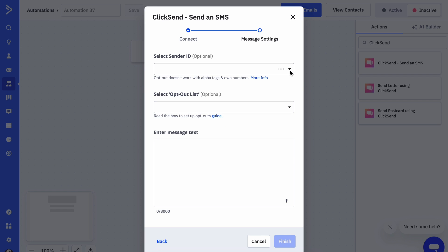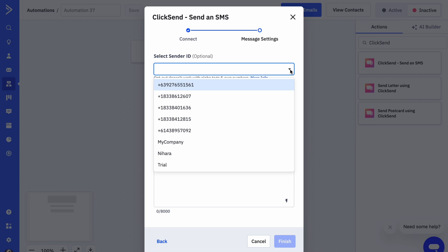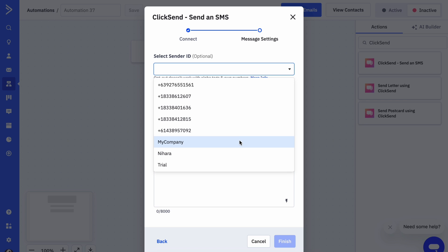Here we can select a sender ID, which is the number or your business name that recipients will receive their message from. ClickSend offers various options, including TFNs, 10DLCs, alpha tags, or your own numbers. If you don't have a dedicated number yet, let's leave the field blank. We'll assign a free random shared number for you.